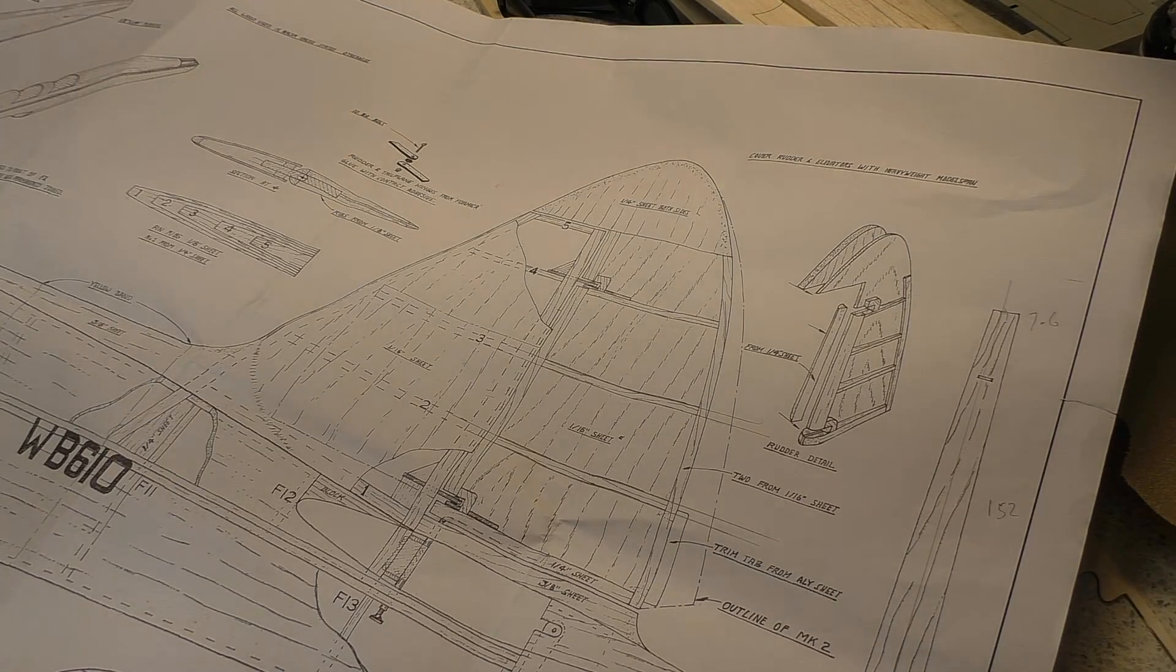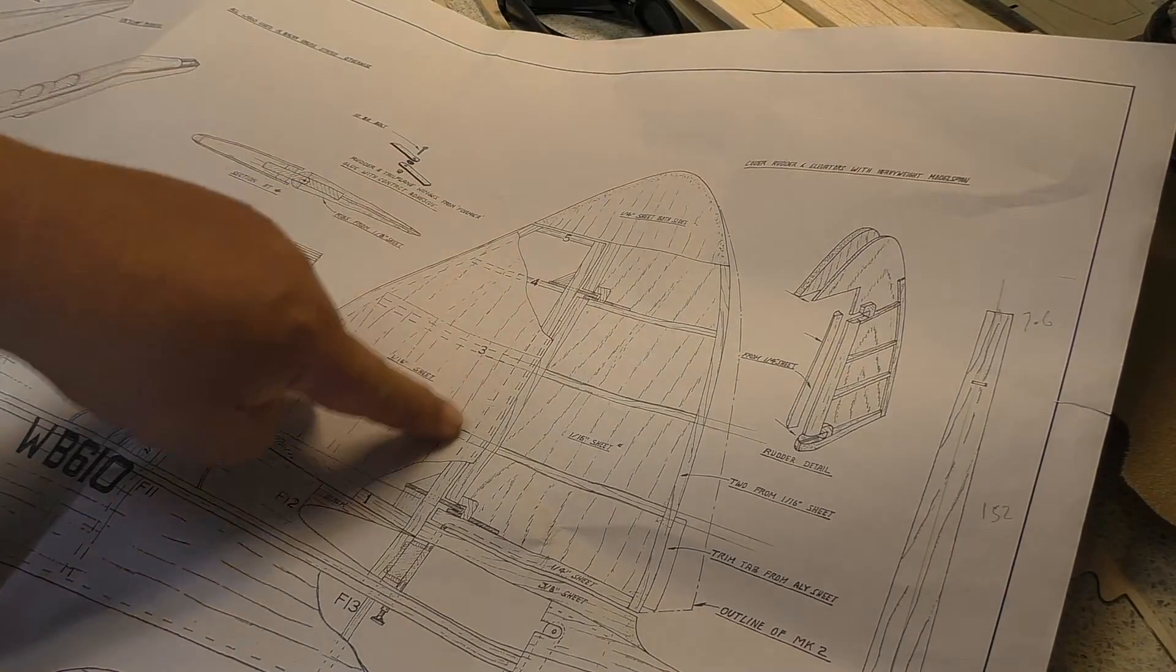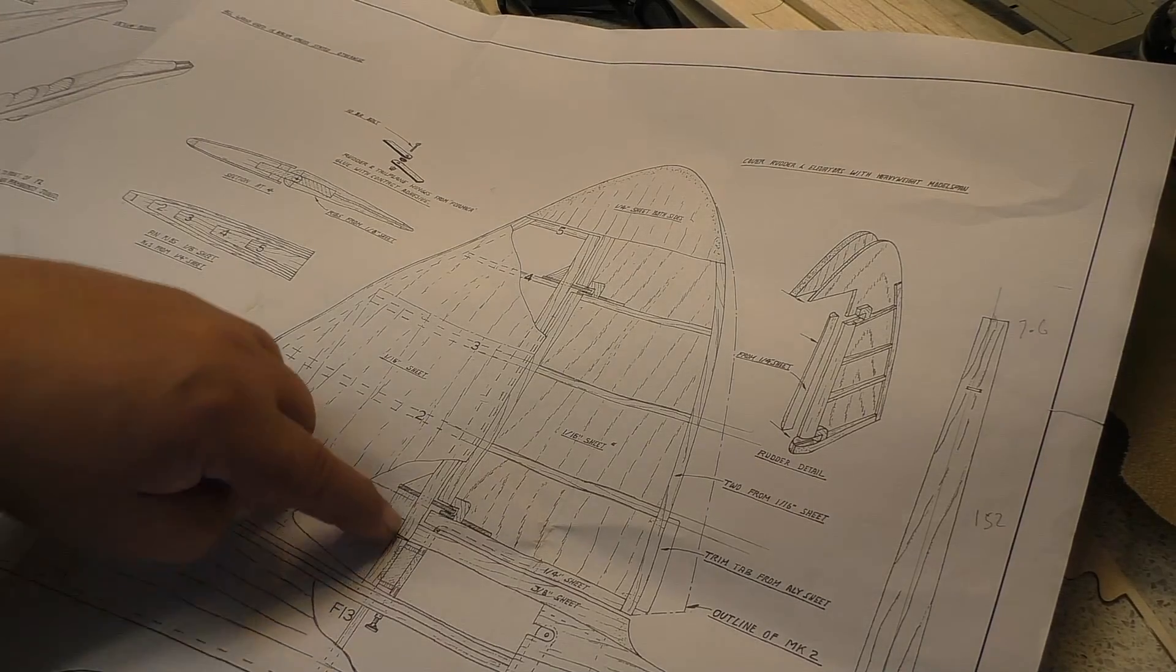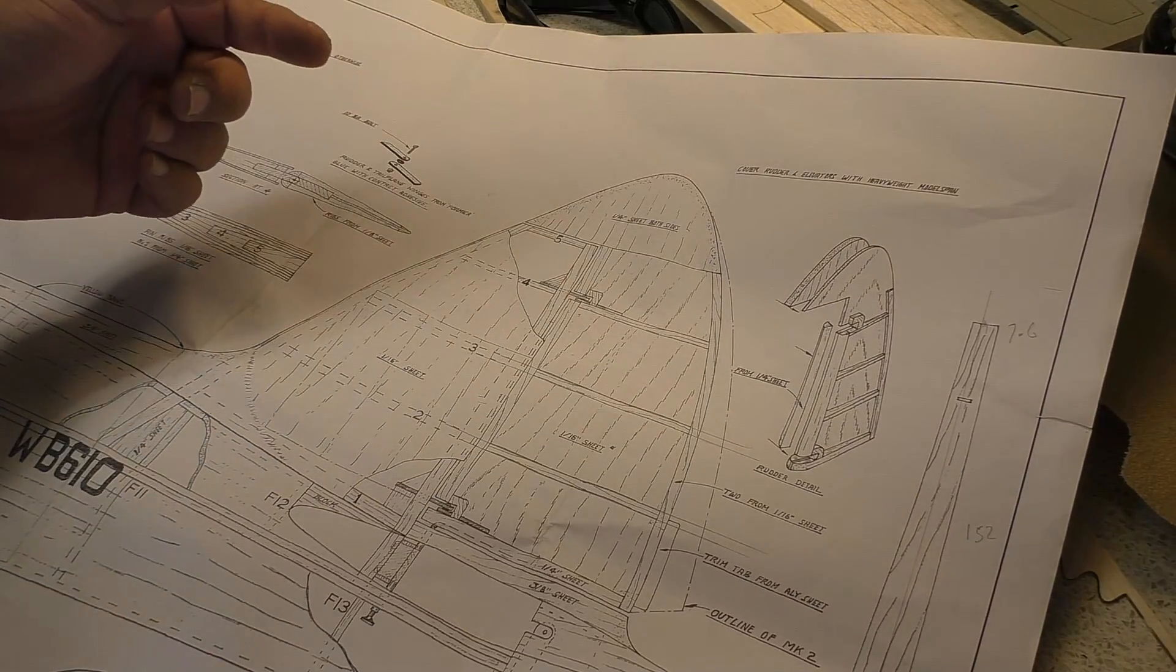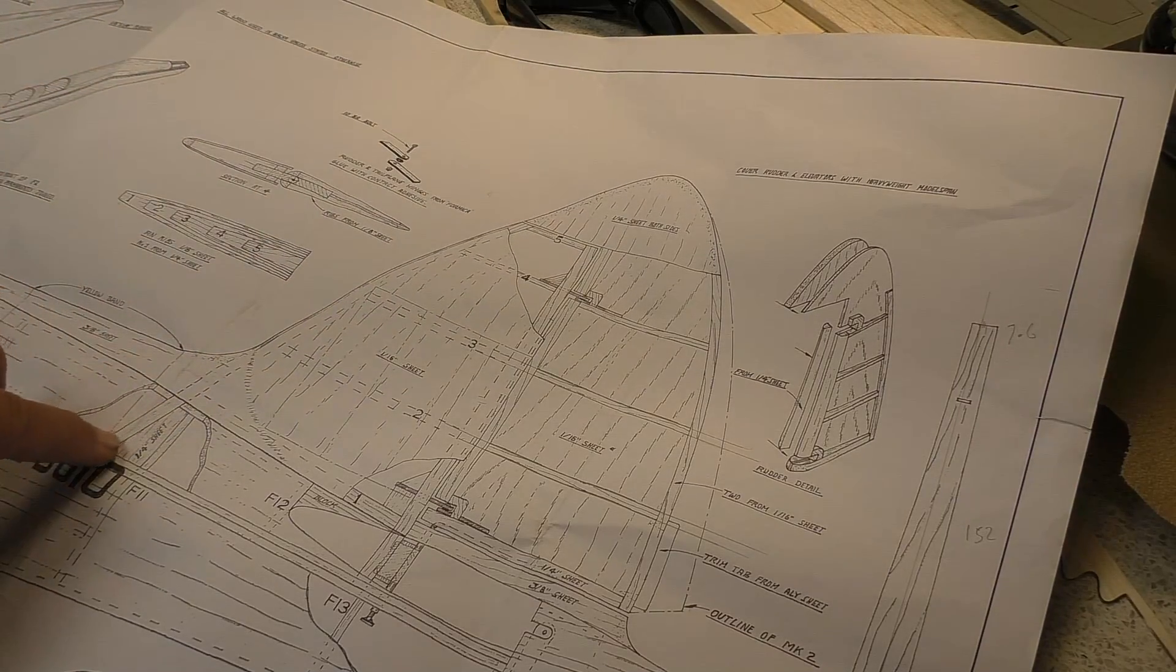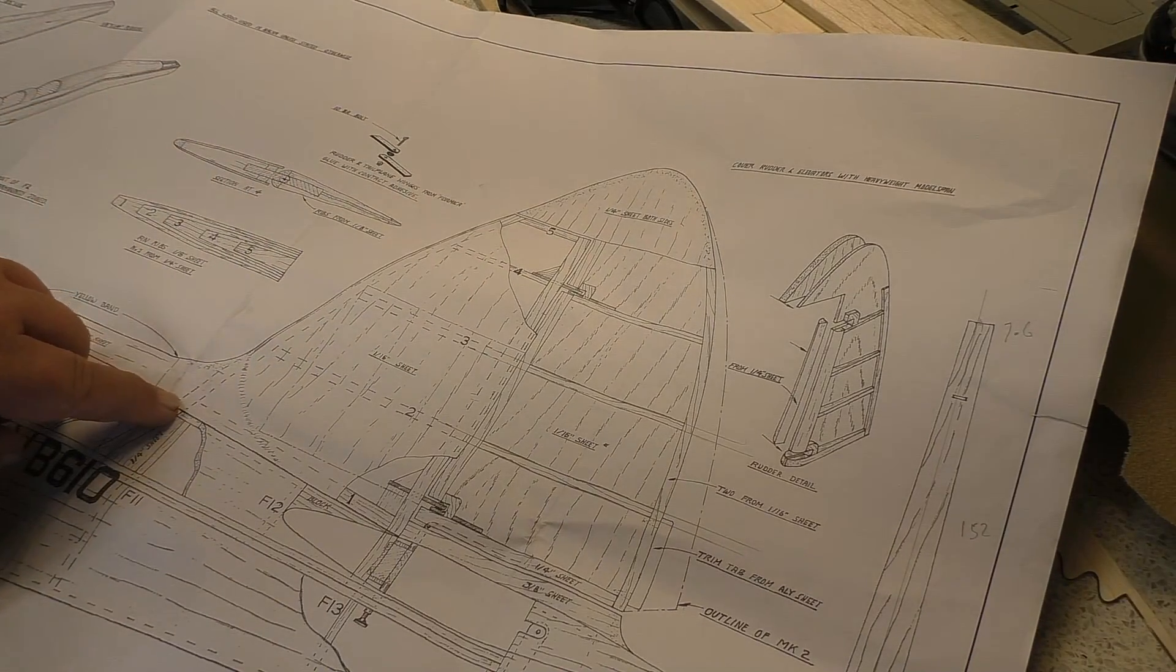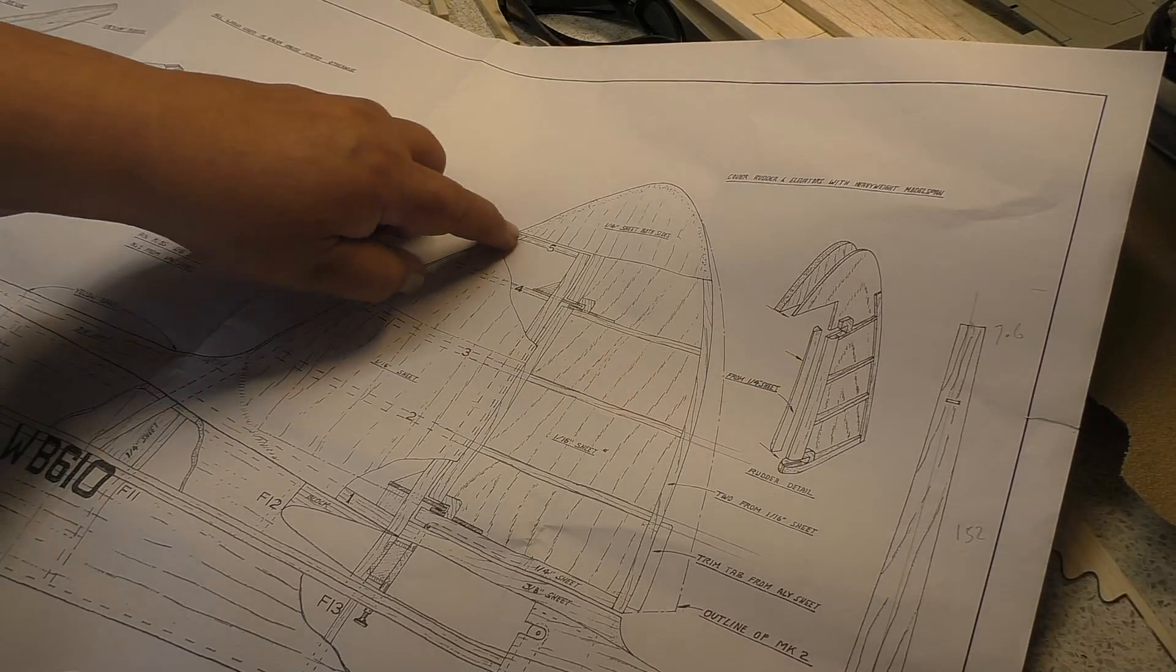So today, I thought we'd look at the vertical fin here. A few of the parts are laser cut, like the post here and the ribs. And then we've also got this front leading edge, which is slightly curved. Now, I don't think that part is actually supplied, so we need to make that.